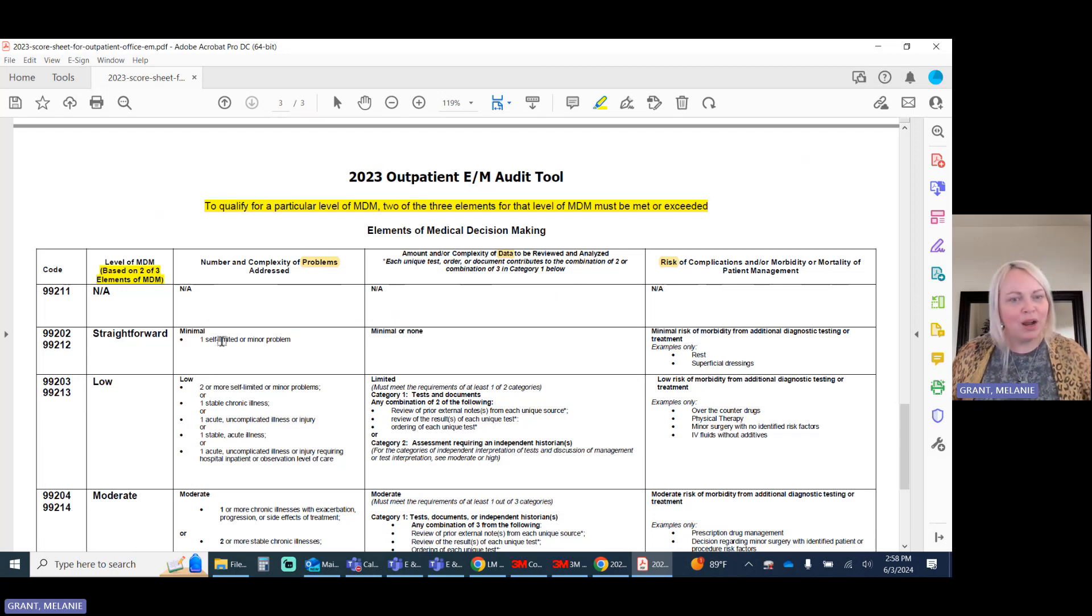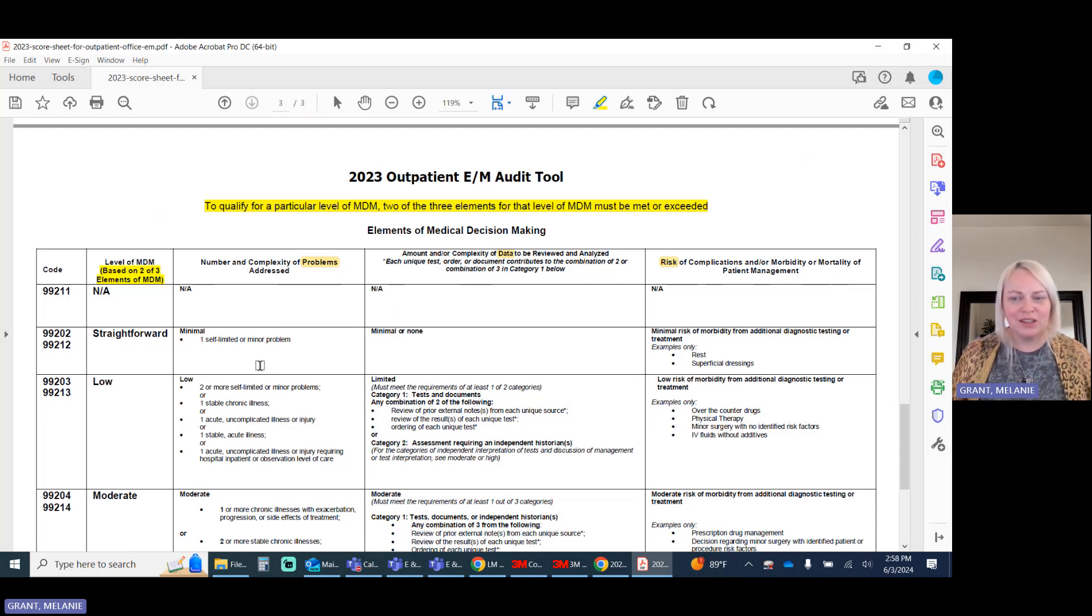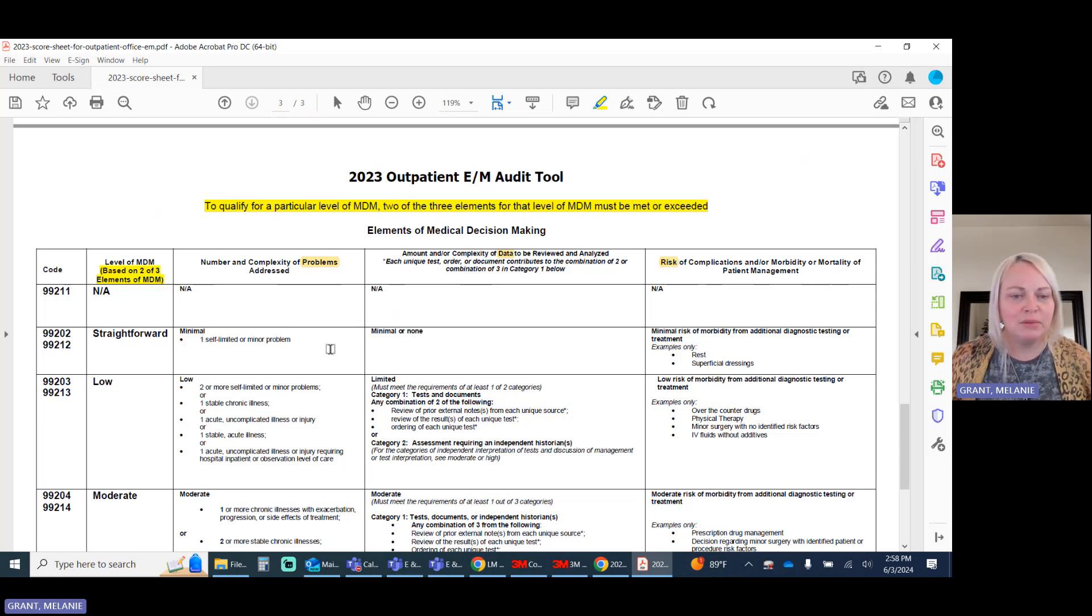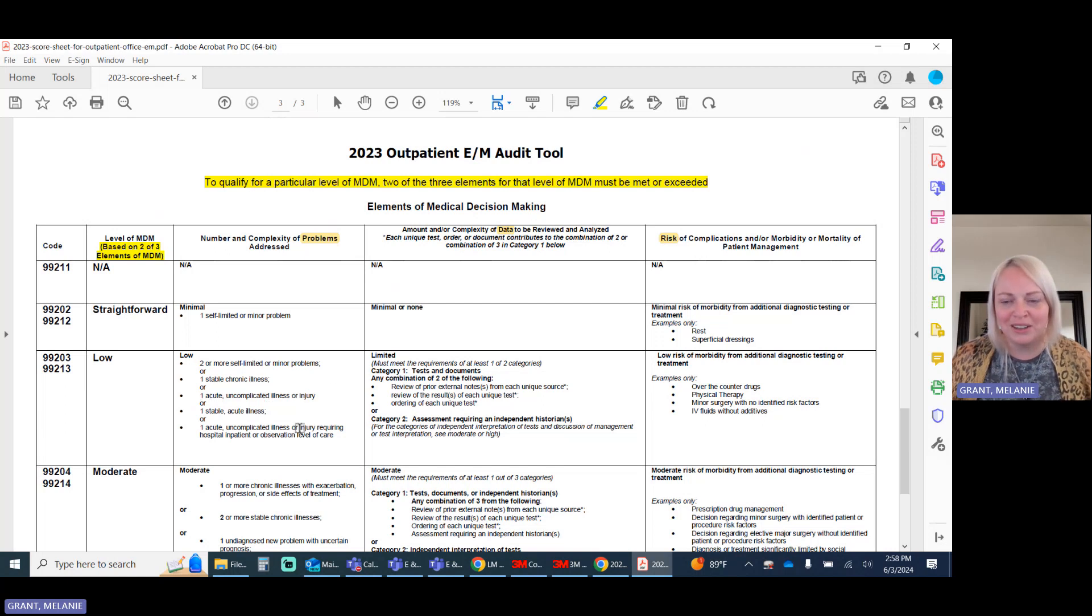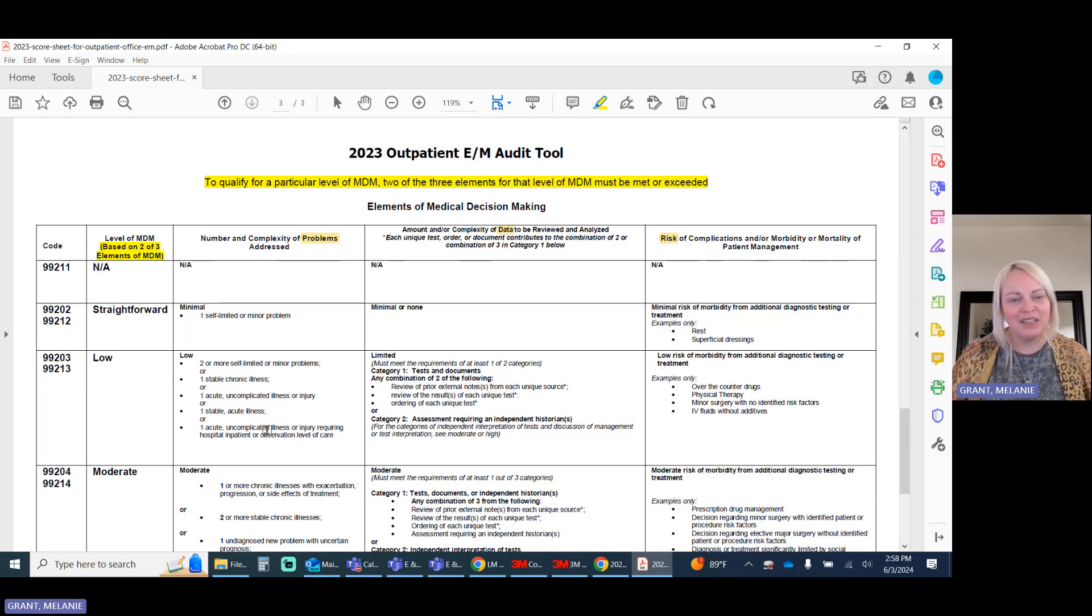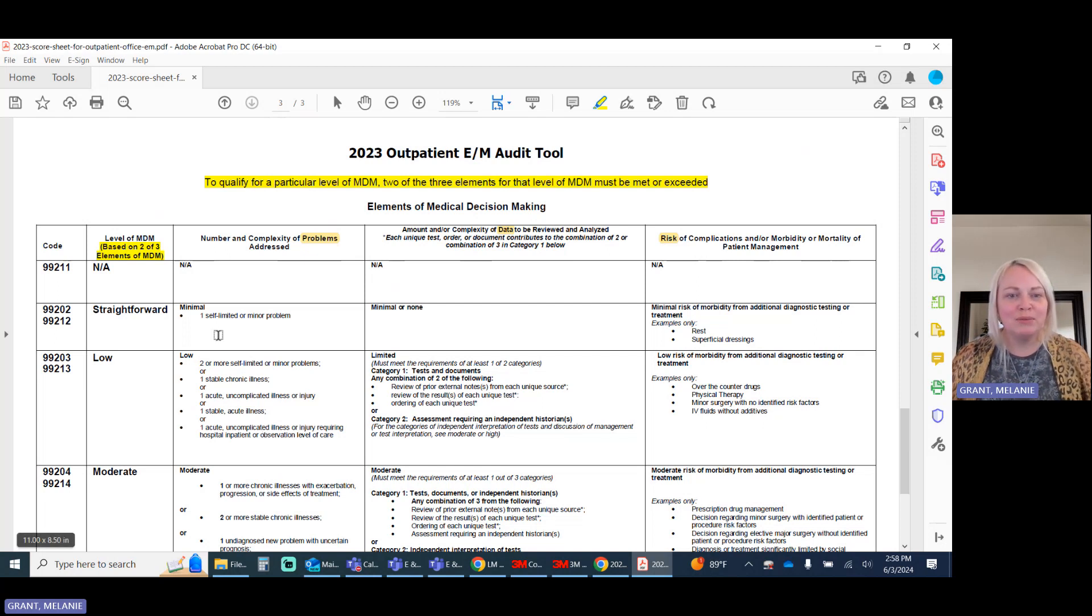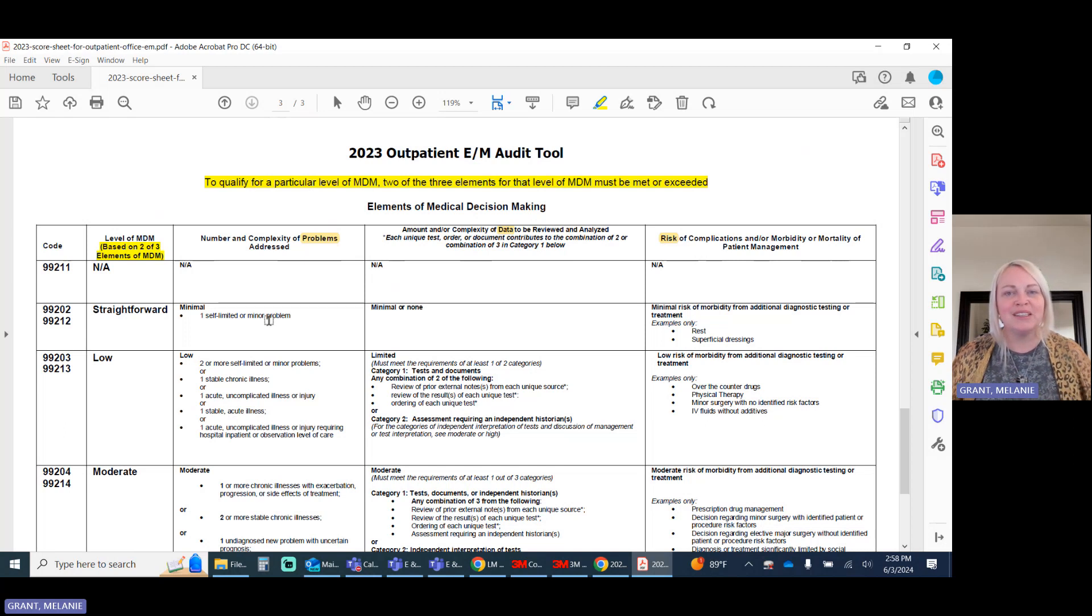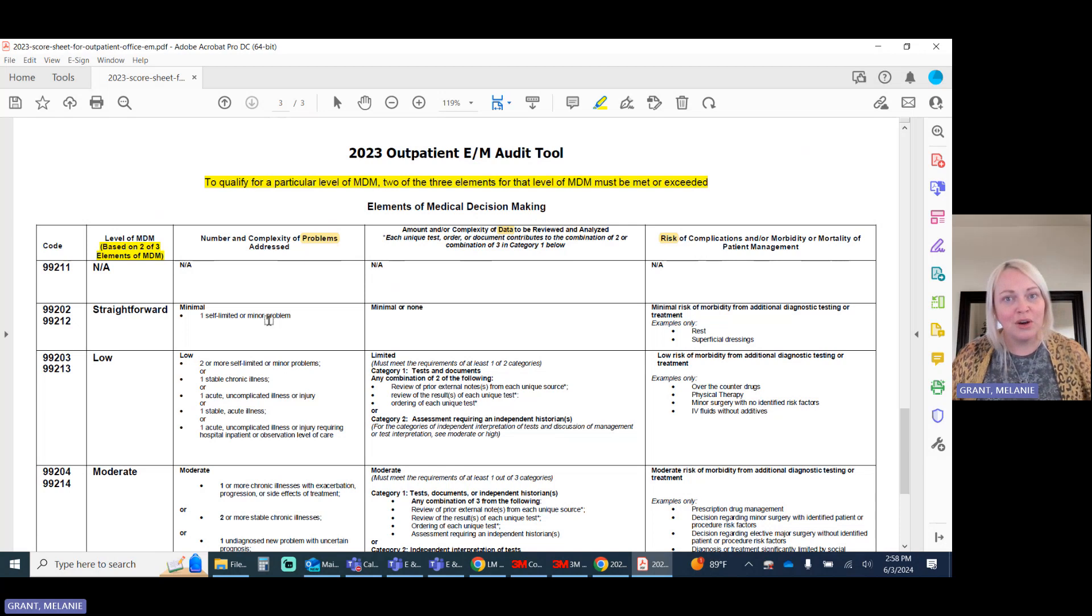Now, with your problems, these are pretty self-explanatory, but there's a few areas that new coders may not always understand, things like self-limited or minor problems compared to acute and uncomplicated. In general, remember your golden rule: if it's not documented, it didn't happen. So when you're looking at the types of problems, you want to say a self-limited or minor problem is something that does not have any documentation about concerns or treatment needed.